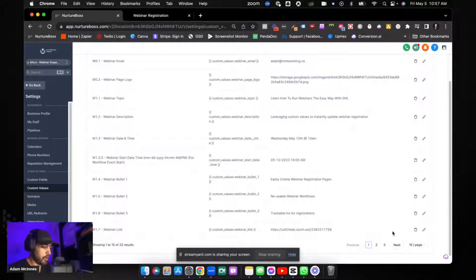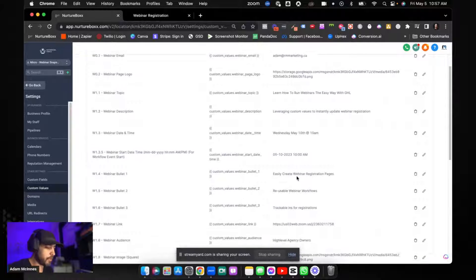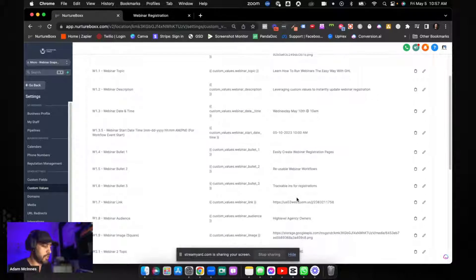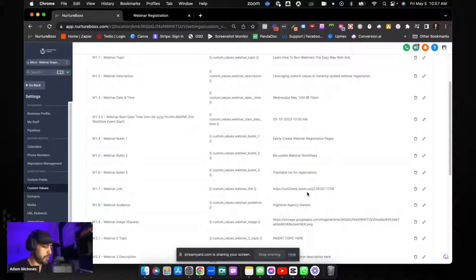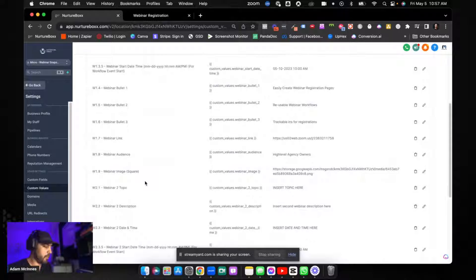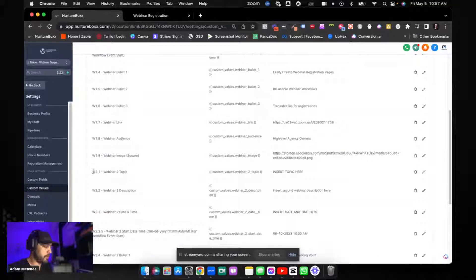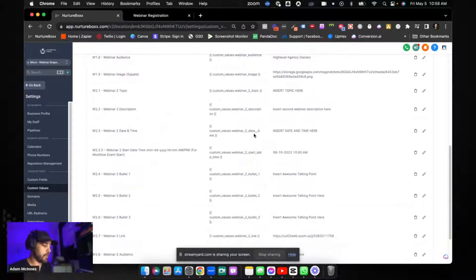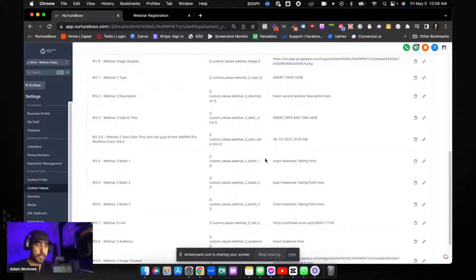You've also got your webinar link. Basically everything I built inside the funnel is a custom value, so you can literally just come in here and tweak these. Here's your webinar image and your Zoom link — everything you need to run the webinar is already in custom values. I've also made room for two webinars, so if you want to run two webinars at the same time without workflow conflicts — since you can't put one person through two workflows — you can have your secondary topic and secondary workflows in here as well.